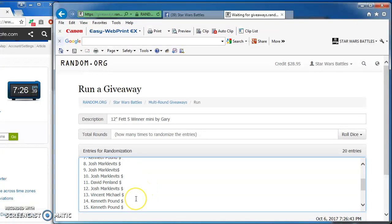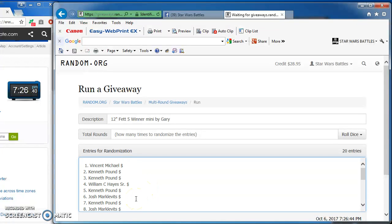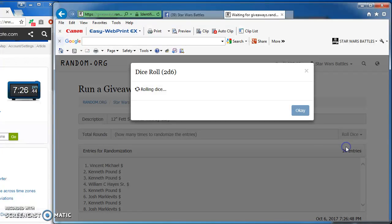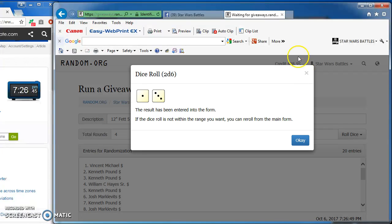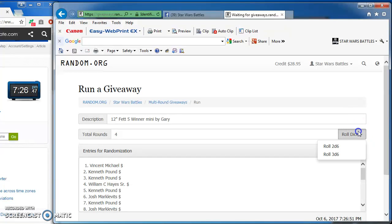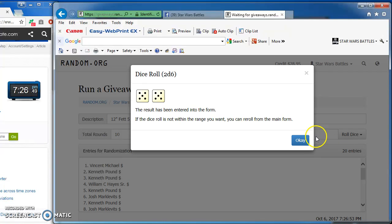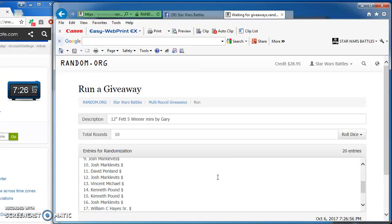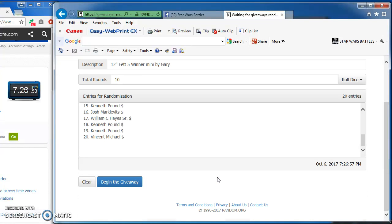Going to roll the dice to see how many rounds we're going to go. Got to get at least a five. I got a four, so I'm rolling again. We got a ten, so we're good to begin. Here we go, good luck everybody.